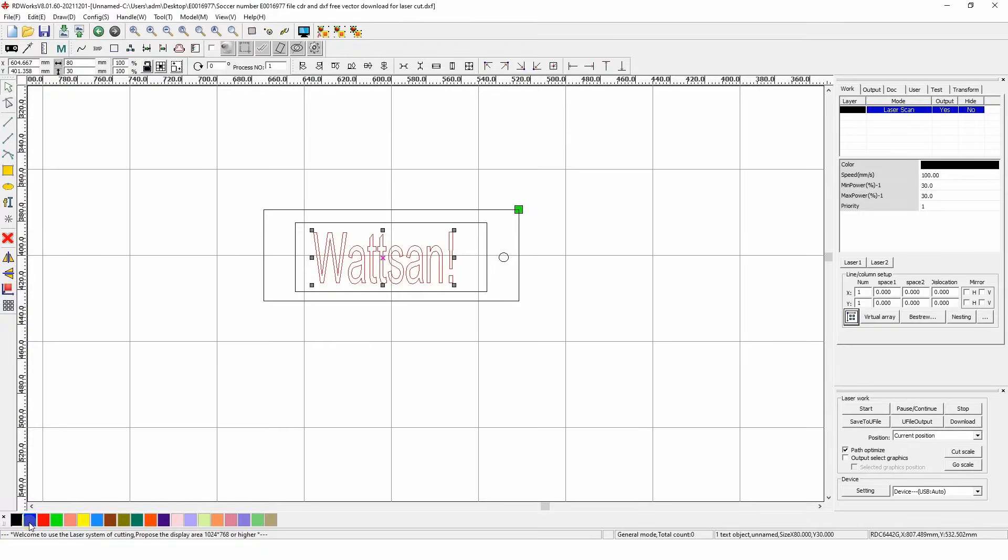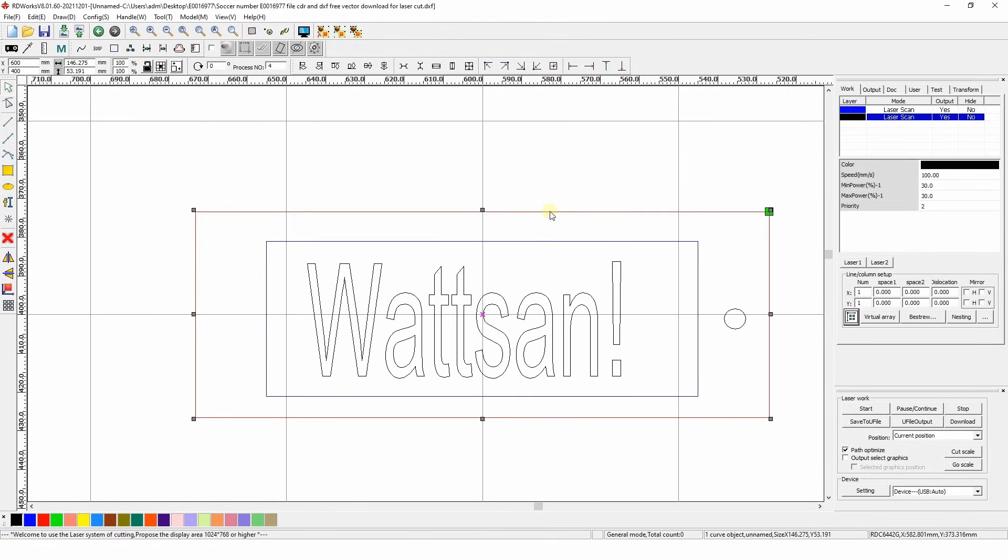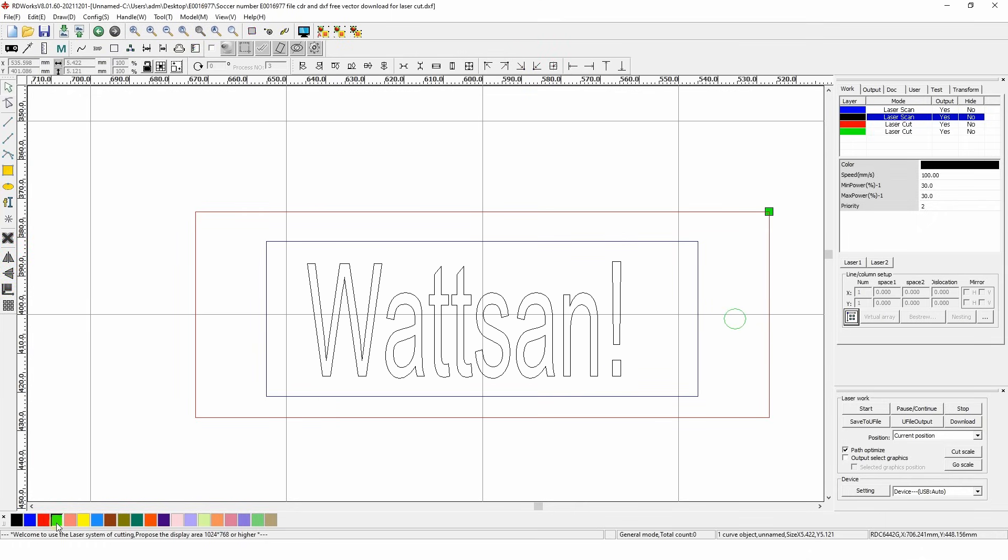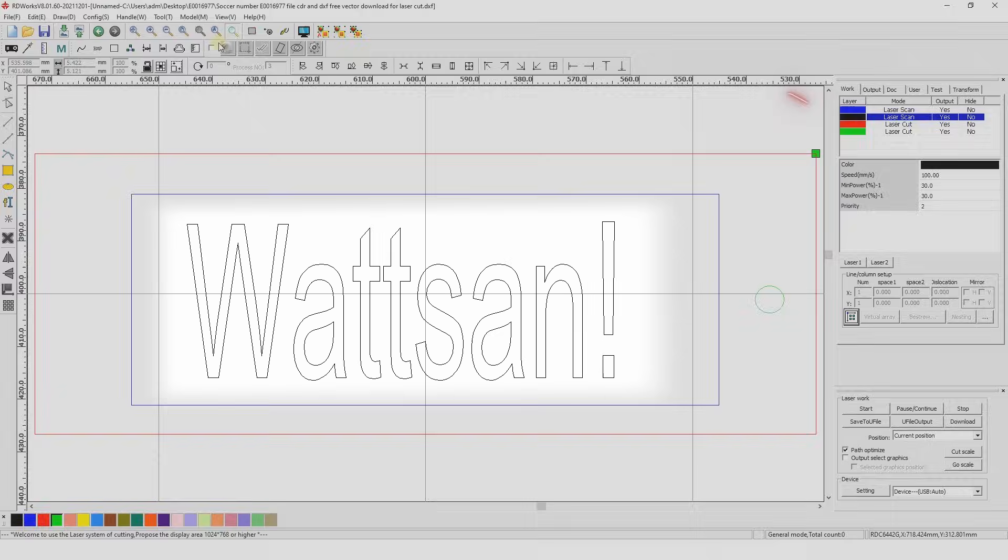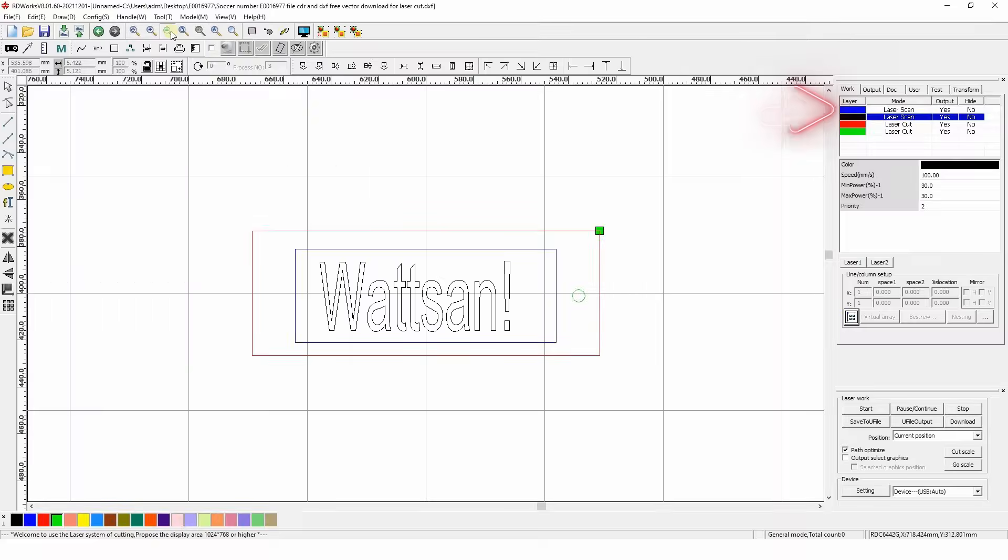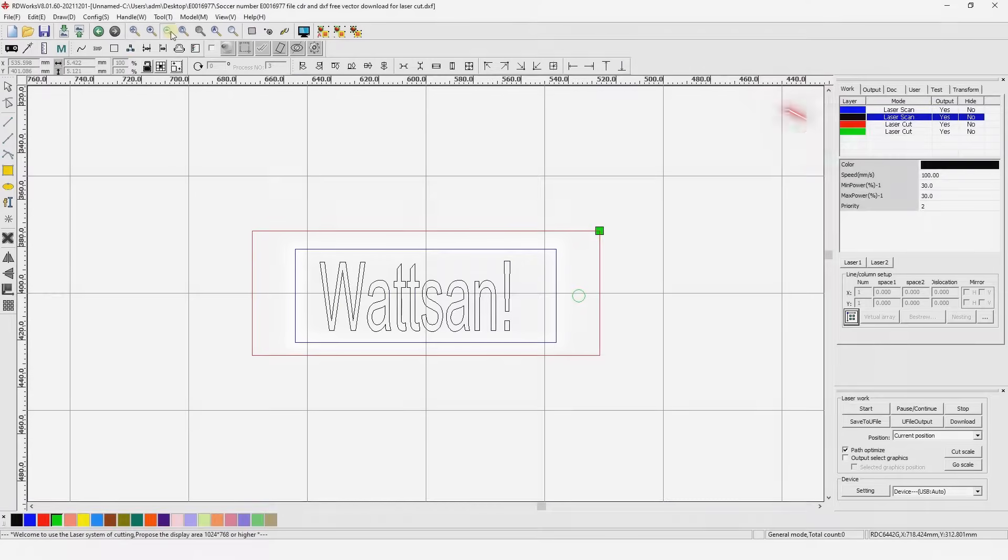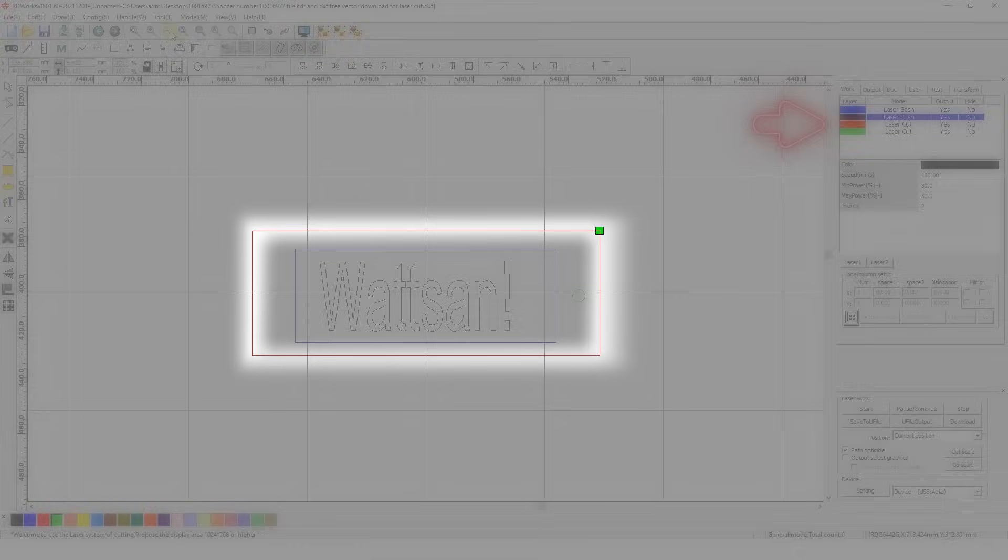Assign a different color to each element of the layout. This makes it easier to set the correct operating procedure for the machine. The layout will have four elements: first, image for normal engraving; second, image for contour engraving; third, the contour of the cut of the internal element; fourth, the outer contour of the cut.